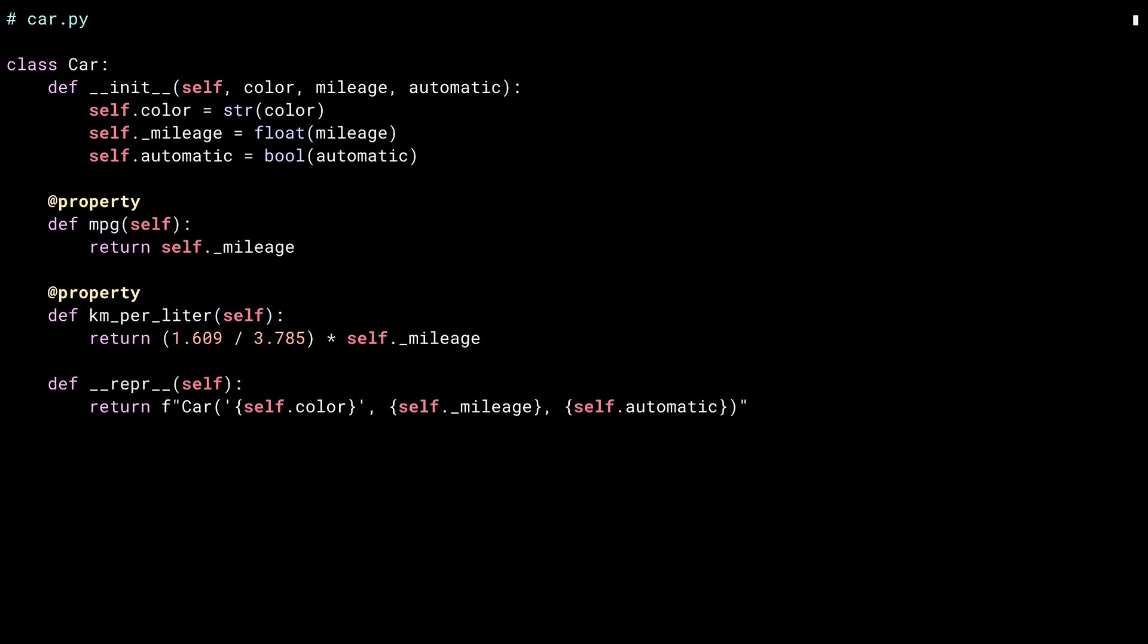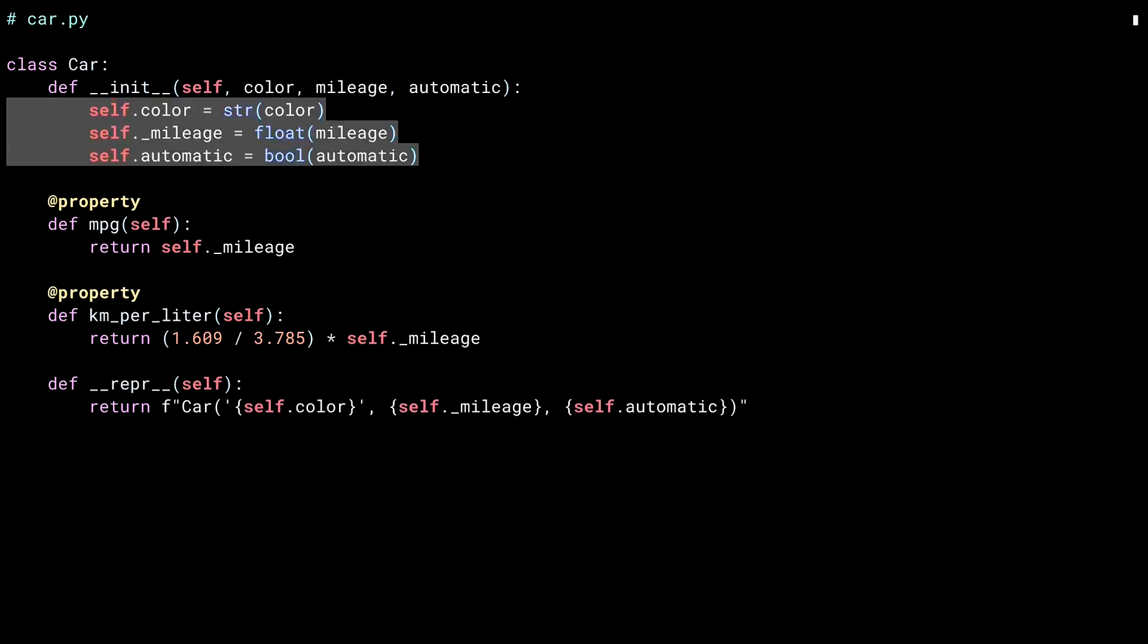Car.py defines the car class. Inside of the constructor, you can see the three fields that I intend to use. Color, mileage, and automatic.